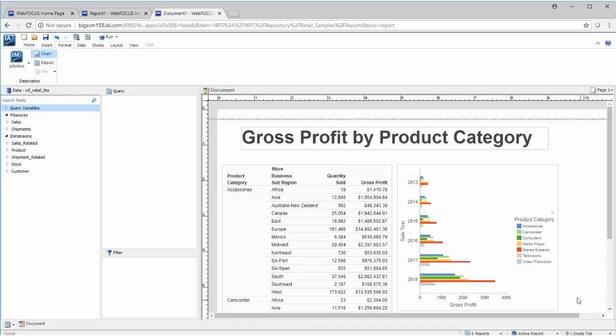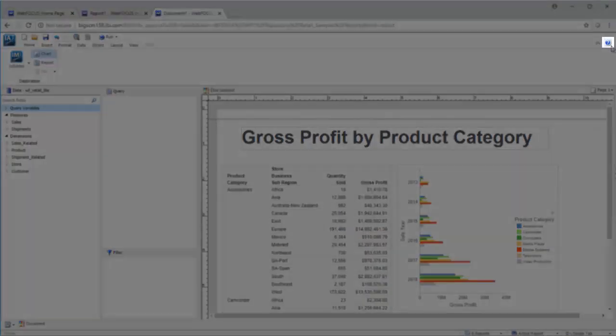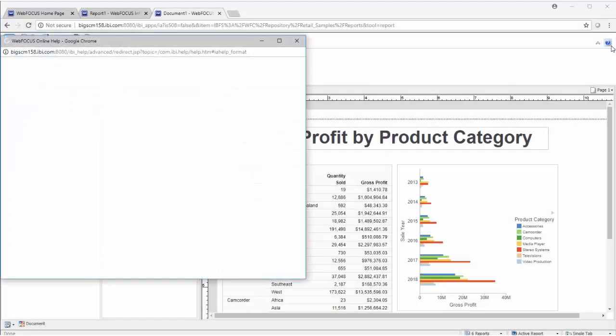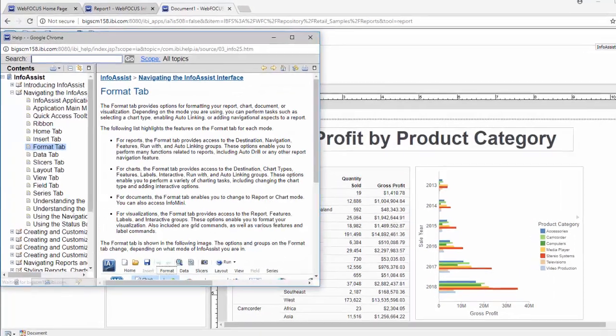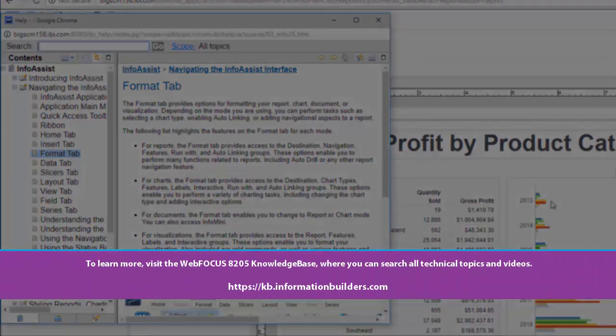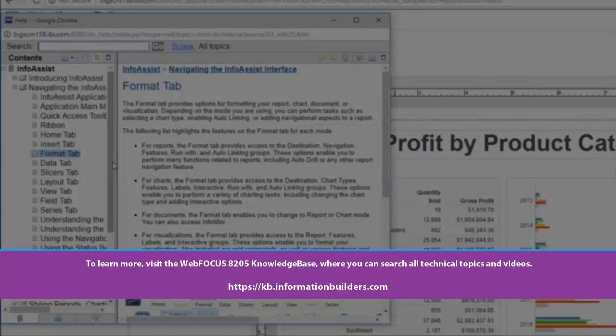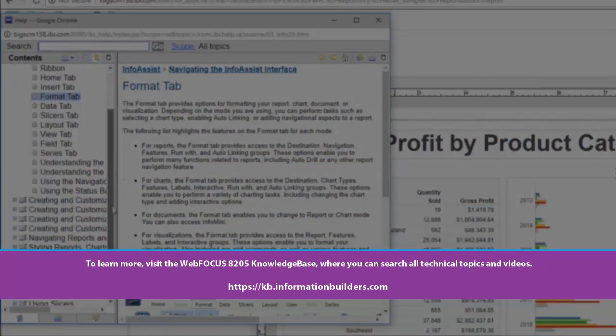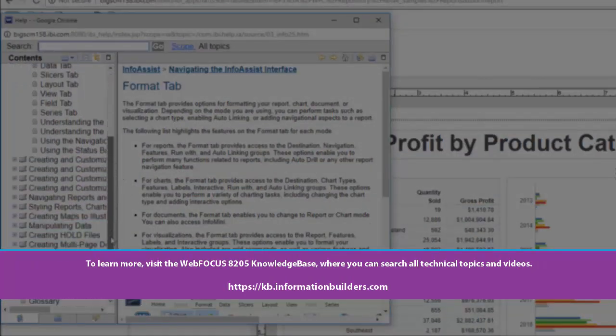If you need help at any time, just click the Help menu. To learn more, visit the WebFocus 8205 Knowledge Base, where you can search all technical topics and videos.